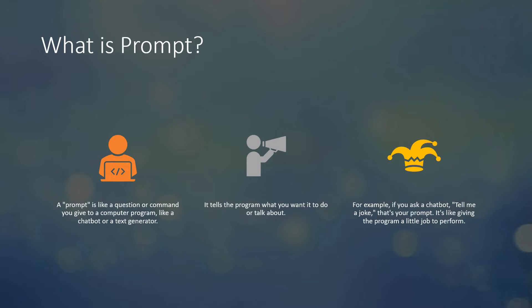What is a prompt? A prompt is a question or a command you give to a computer program like a chatbot or a text generator. You can take ChatGPT as an instance — whatever you are asking, that's called a prompt. Whatever you are feeding in, that's called a prompt. It tells the program what you want it to do and what you want to talk about.